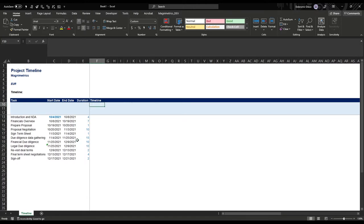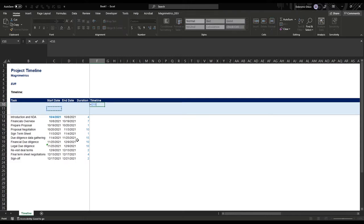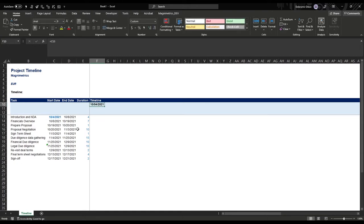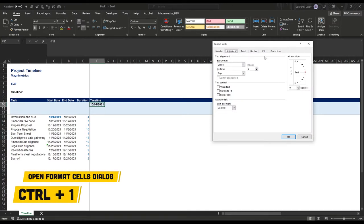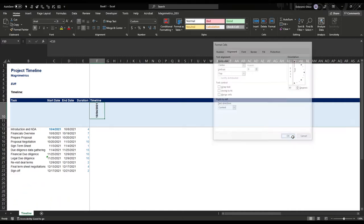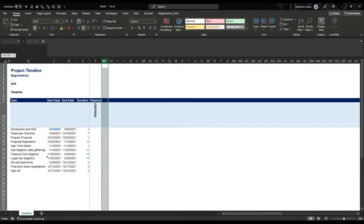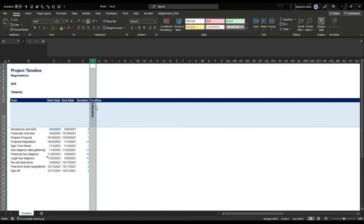Next we want to have a starting day for our timeline — this date here, introduction and signing an MDA. It's blue because it's a constant we typed in. It's a bit too wide, so I'm going to open Format Cells with Ctrl+1 and orient the text to the side at 90 degrees. Then bring the column together and copy the formatting from the adjacent cells.